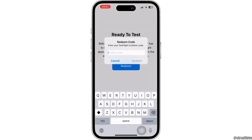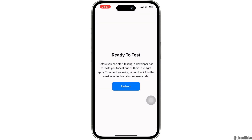Now in this box, enter your redeem code that your friend has sent you. Once you have entered it, tap on redeem. So this way you can easily redeem a code for TestFlight.